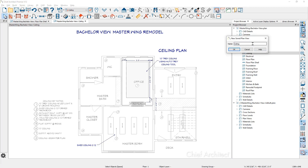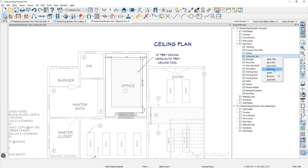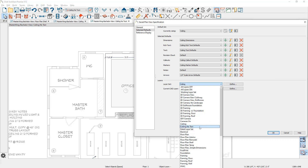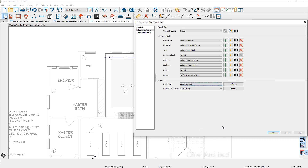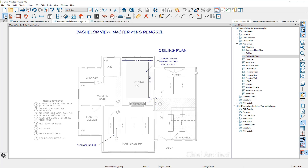At this point I can come in and make modifications. In the Selected Defaults for the layer set, I want to change it to something different. I've already created a layer set called Ceiling No Text where the dimensions and text have already been turned off. Now the annotations are turned off. In the original ceiling view, those annotations and text still exist. This is a quick way to open specific views, change layer sets, change tools, and change the reference display.